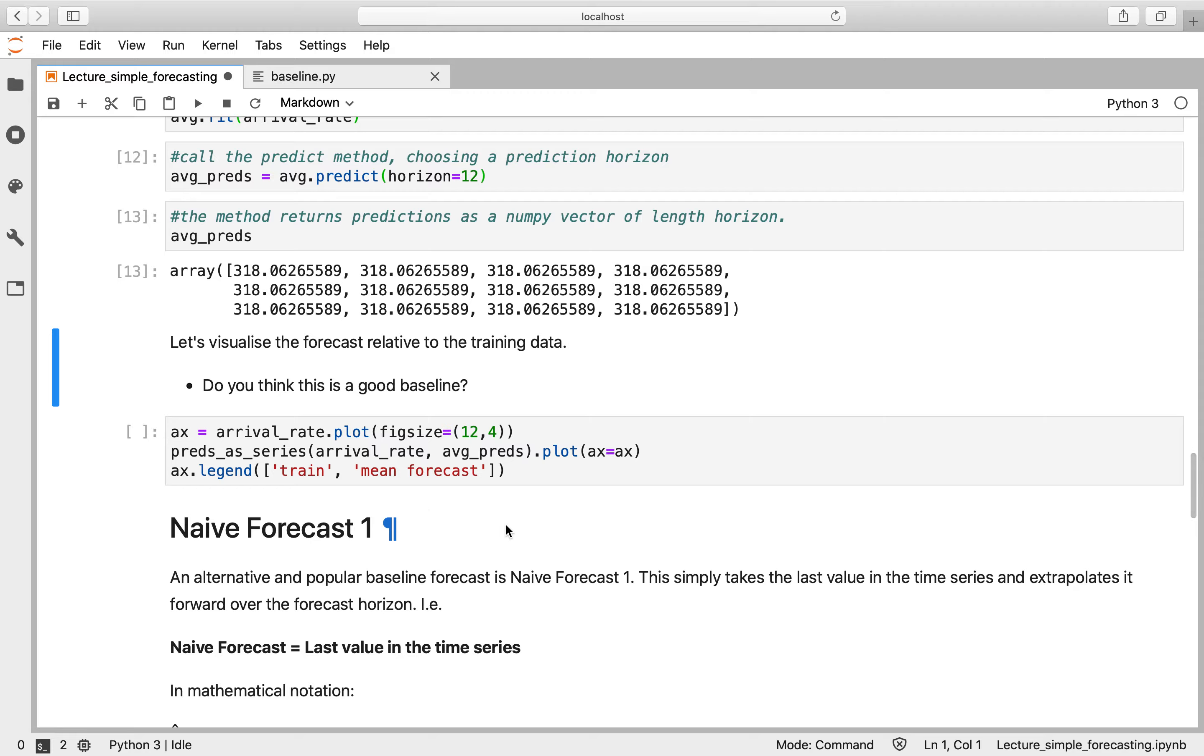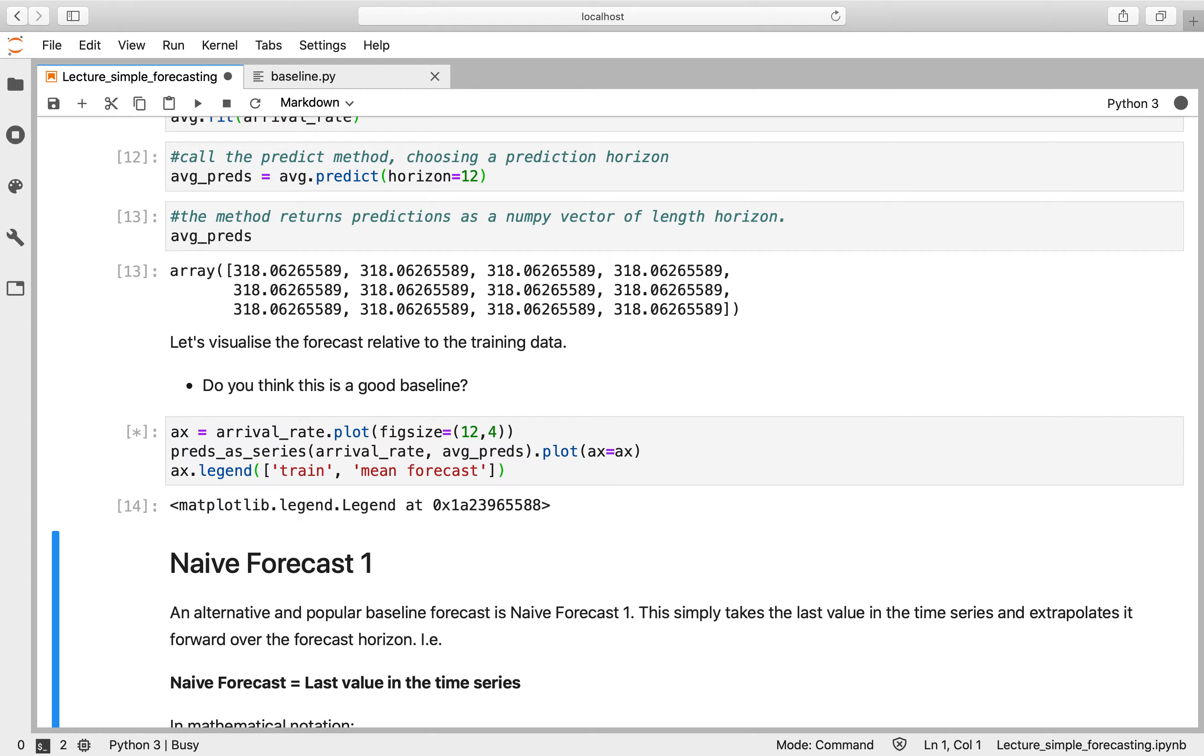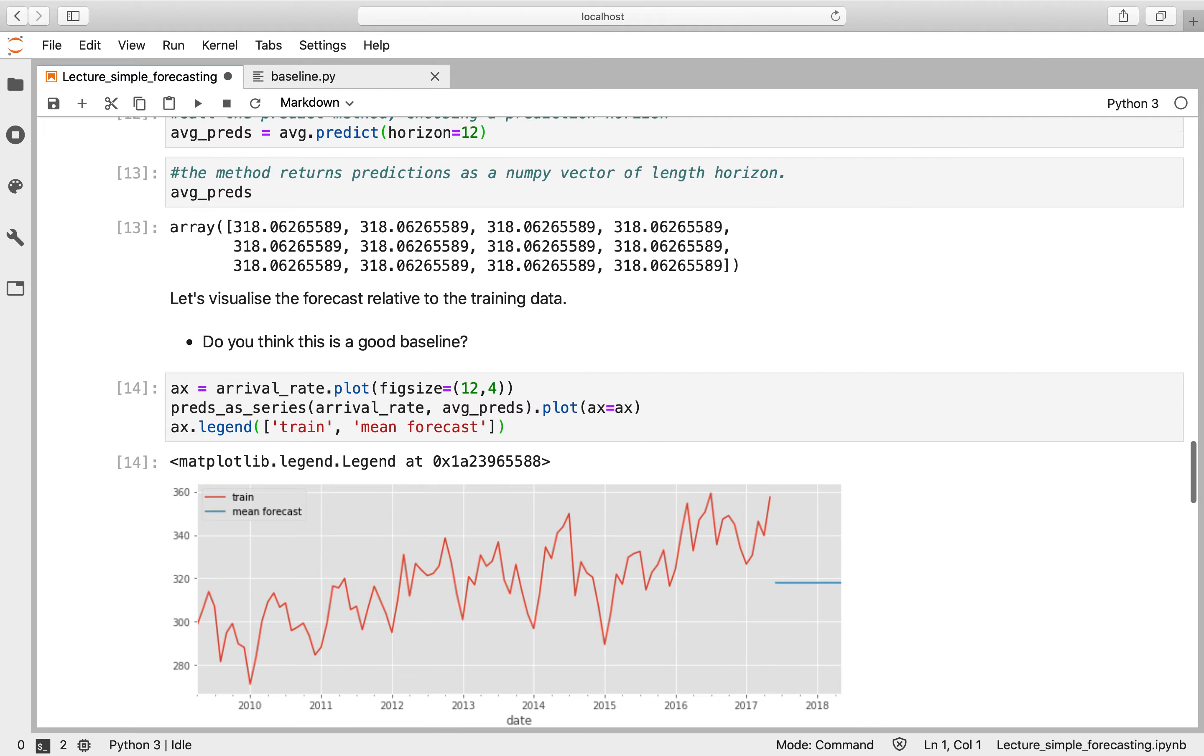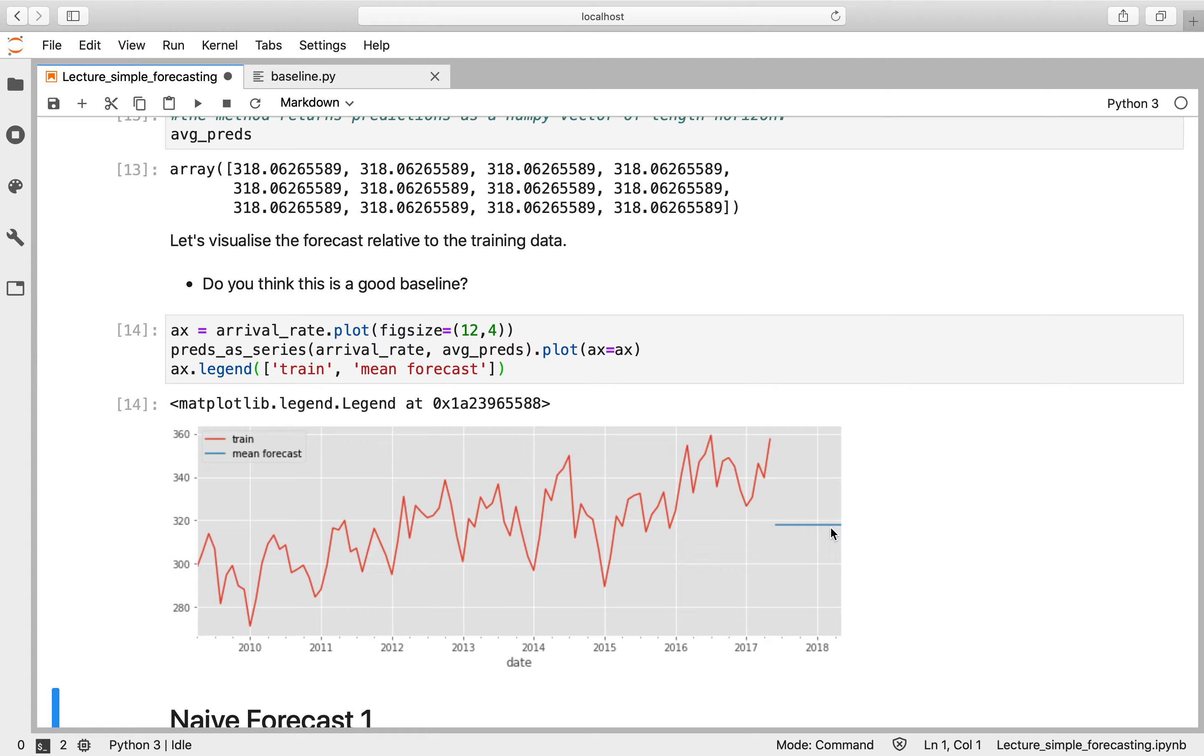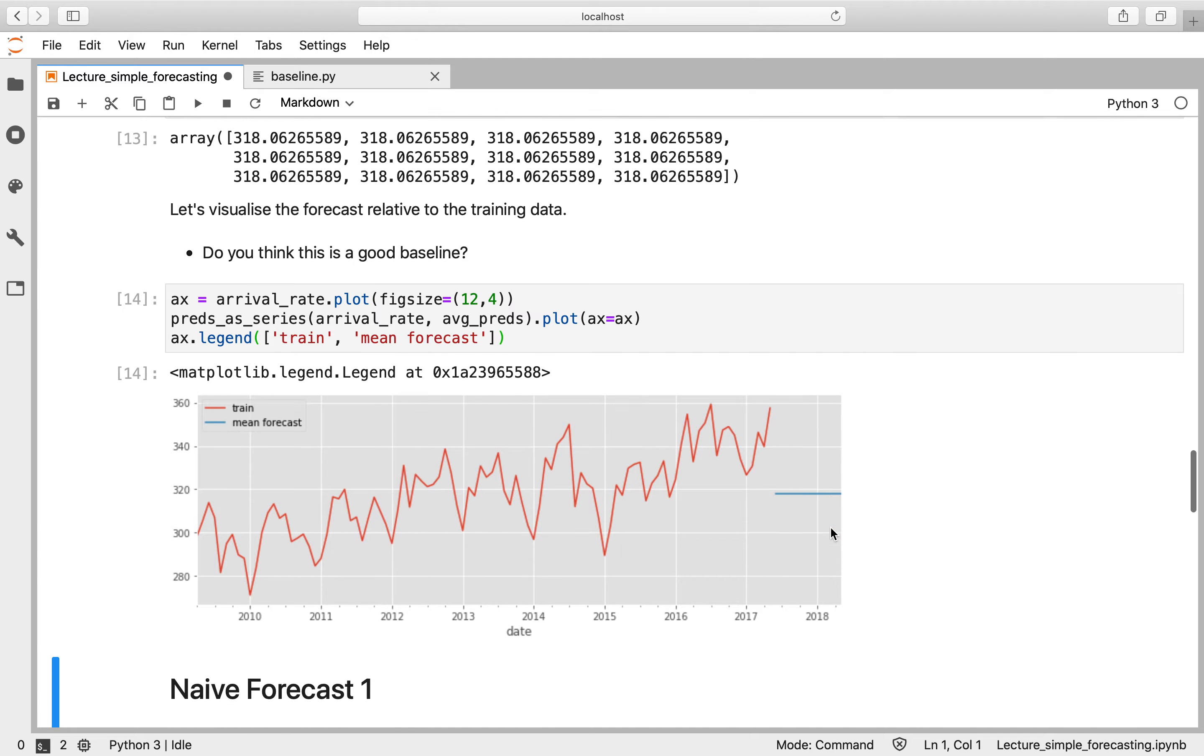So let's visualize that data in a plot. We can see here our training data, which is our arrival rate data, and then this is our forecast of that time series over the next 12 months. So a question here is: do you think this is a good baseline for our data? So perhaps before we draw any hasty conclusions, we'll have a look at a few different forecasting methods and see if we think those produce any better forecast conceptually.